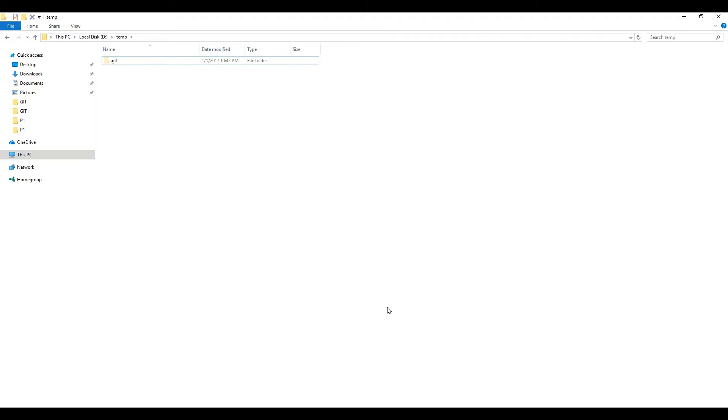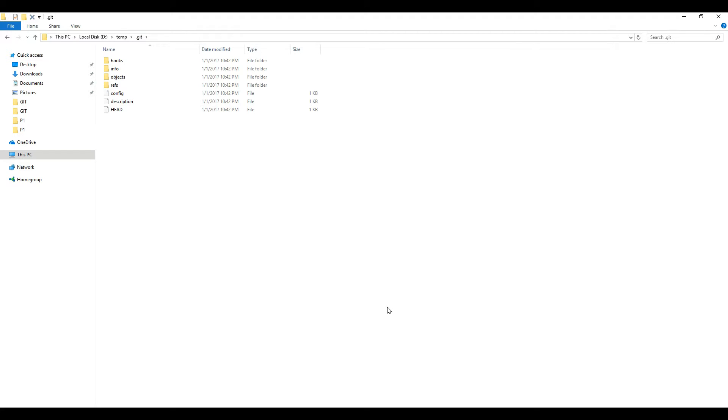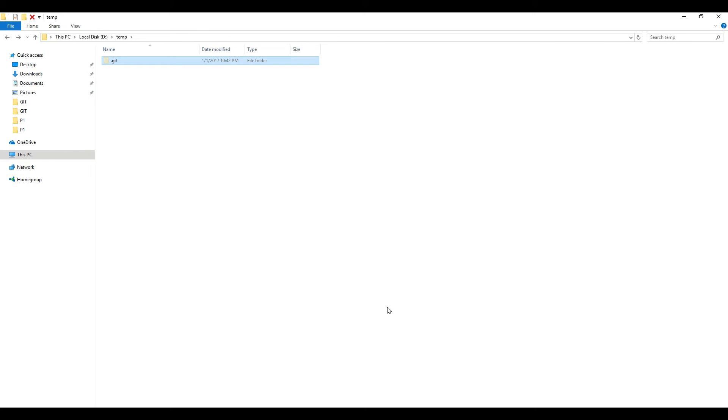So you can see that dot git directory is created and it has its own git system level files and directories which you don't need to worry right now. And if you see this carefully this is a hidden directory.